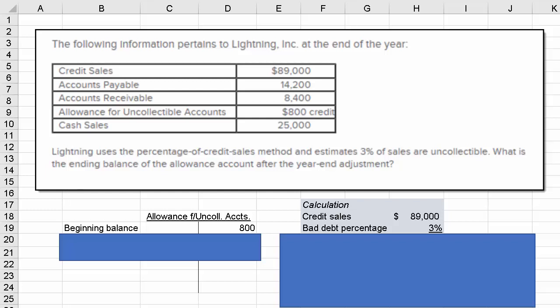Let's look at this accounts receivable allowance method problem. We've got the information for Lightning, Inc. They tell us there was $89,000 of credit sales, $14,200 of accounts payable, $8,400 of receivables, a credit balance of $800 sitting in the allowance for uncollectible accounts, and cash sales of $25,000. They also tell us that Lightning uses the percentage of credit sales method and estimates 3% of sales are uncollectible. The question is asking us to determine the ending balance of the allowance account after the year-end adjustment.